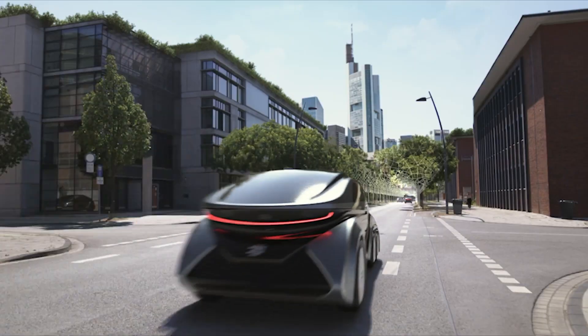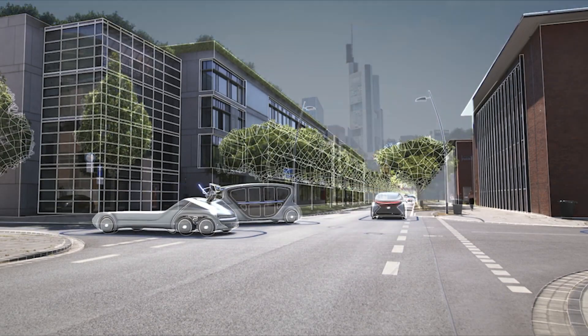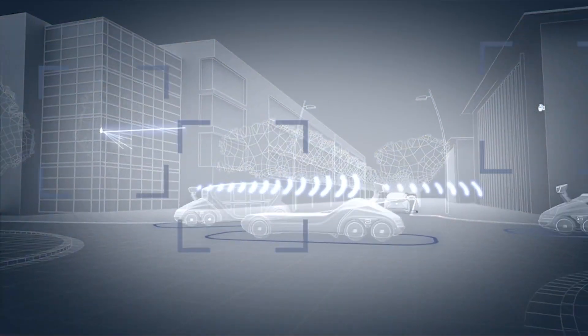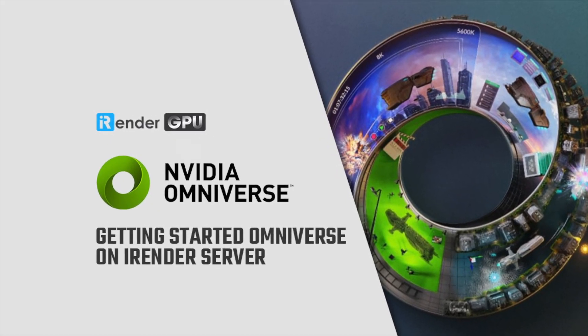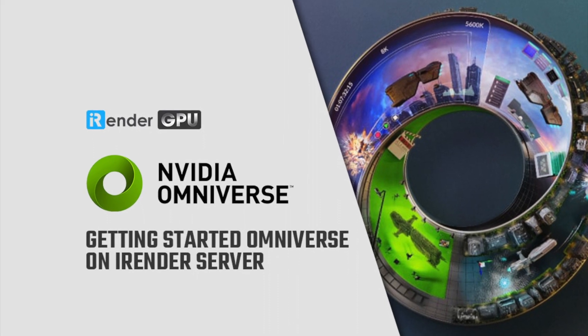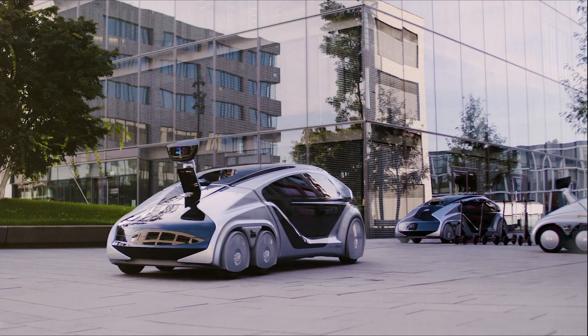Results from nine distinct IsaacGym environments have been visually rendered using NVIDIA Omniverse, offering a captivating insight into the world of advanced robotic training.